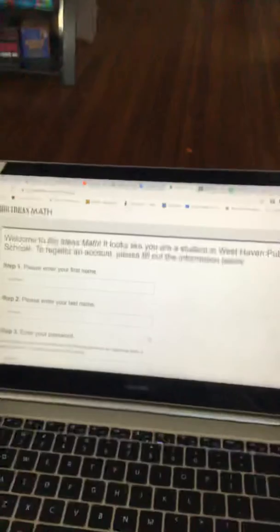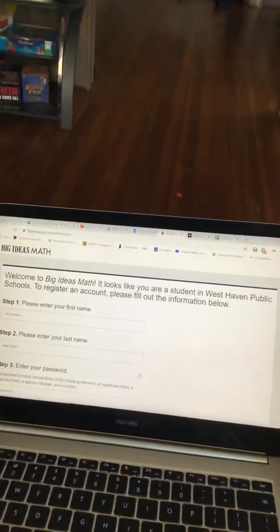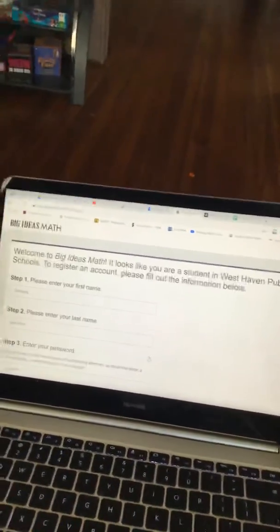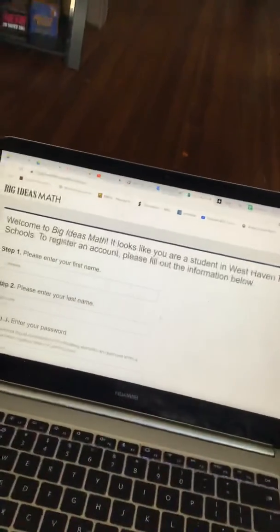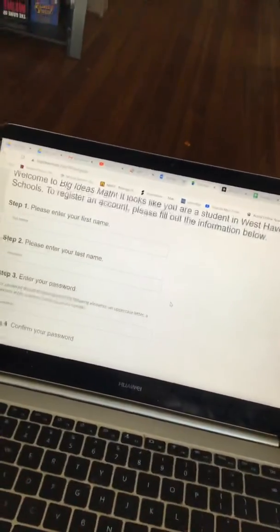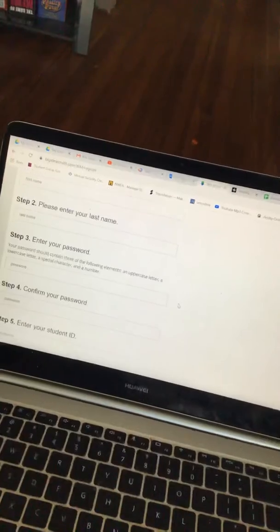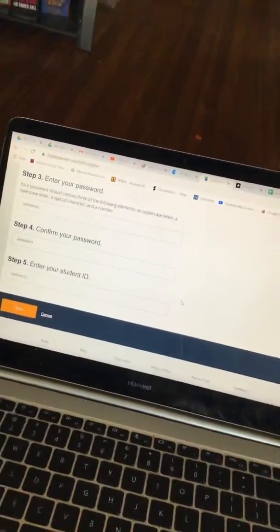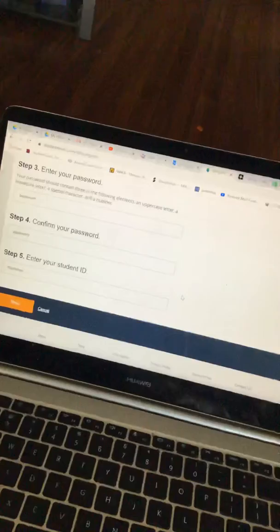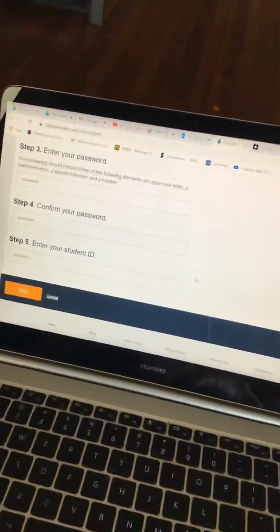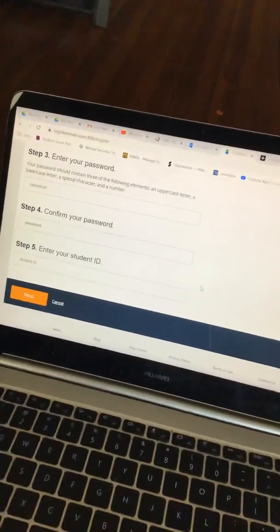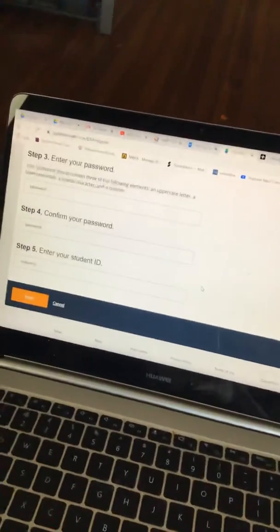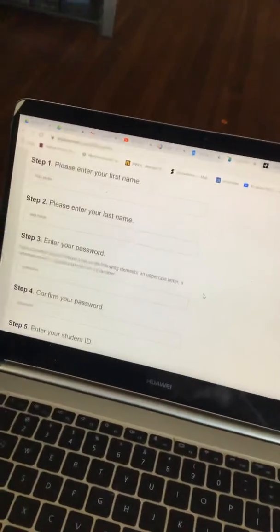It's going to say welcome to Big Ideas Math. It looks like you are a student at West Haven Public School. To register an account, please fill out the information. Here you would fill out first name, last name, password, and enter your student ID. If you don't know your student ID, let me know. I can get it for you. However, all of you should have your student ID and then you're going to hit Next.